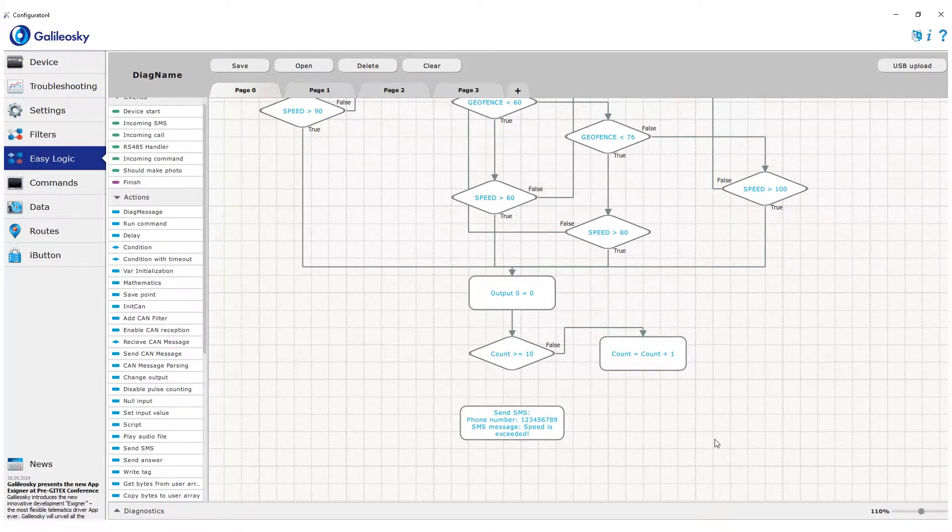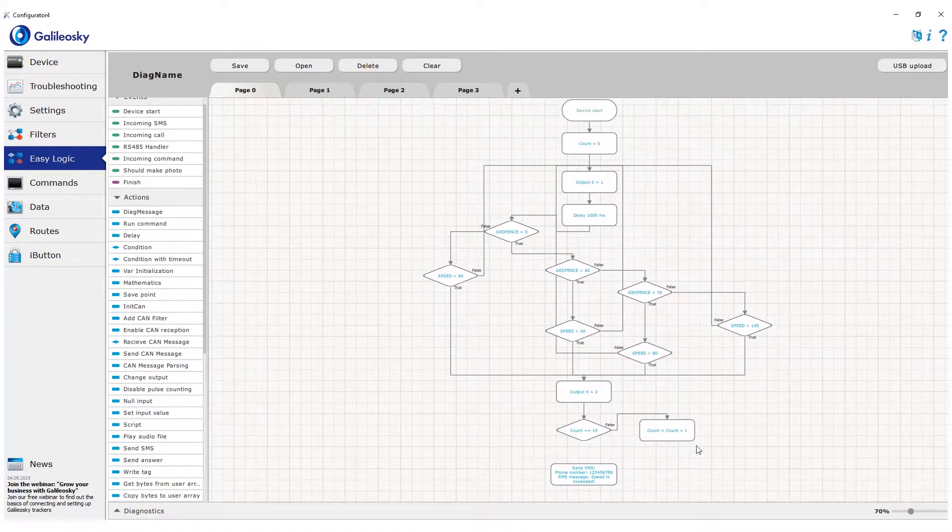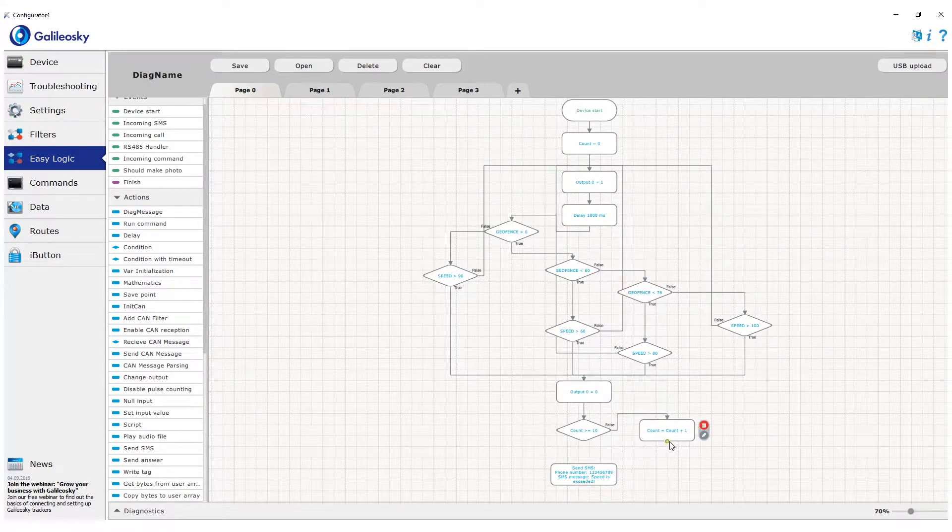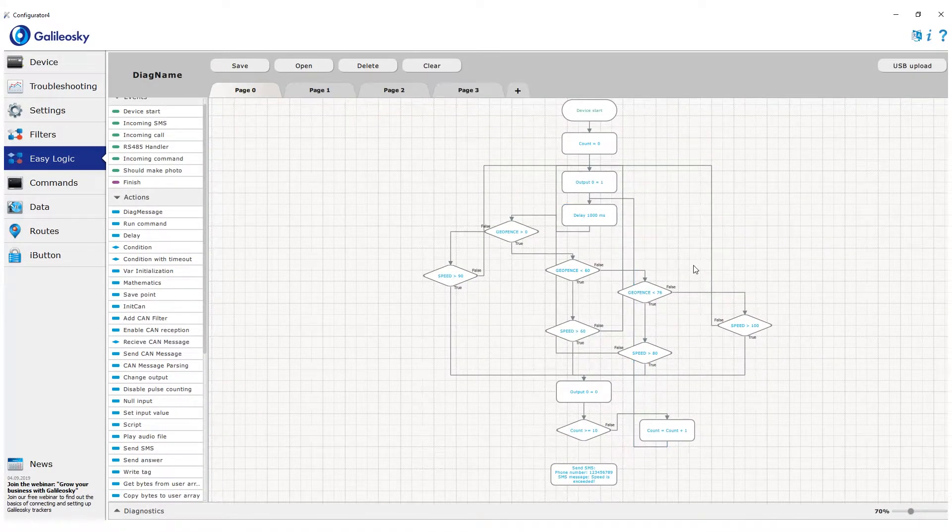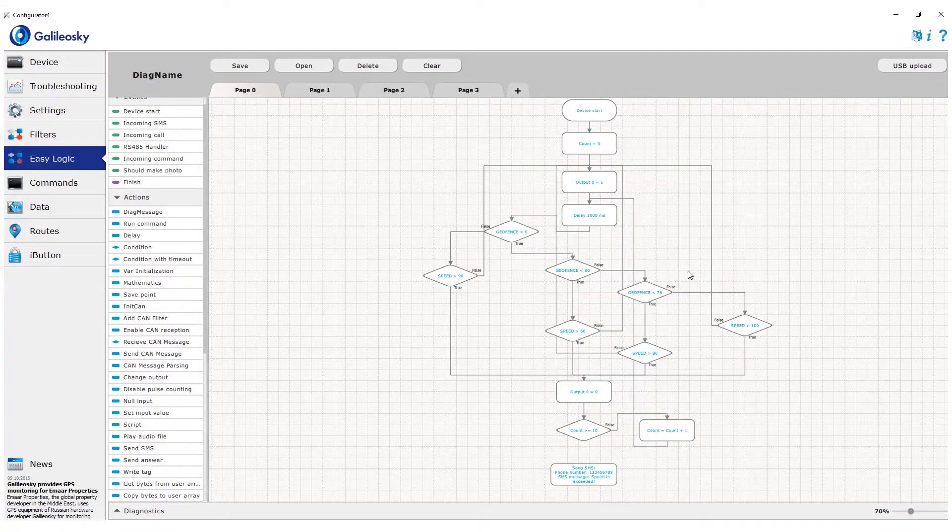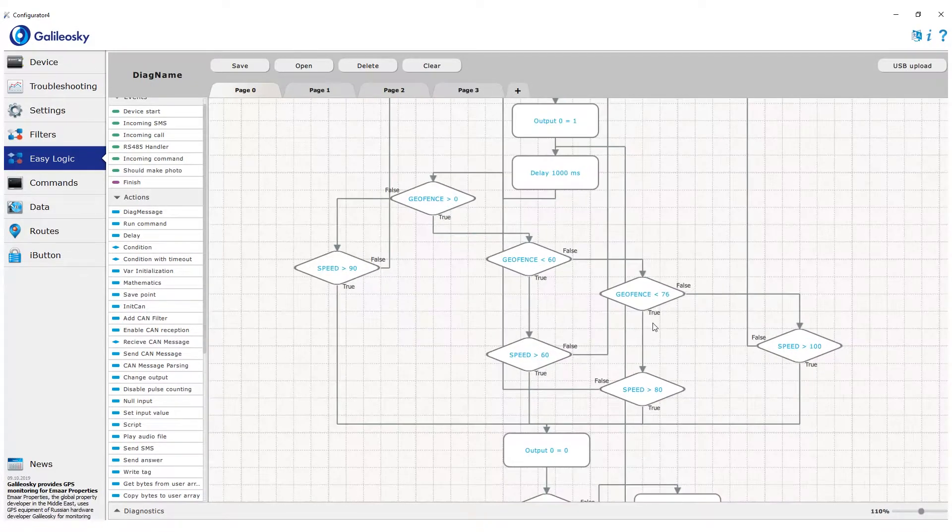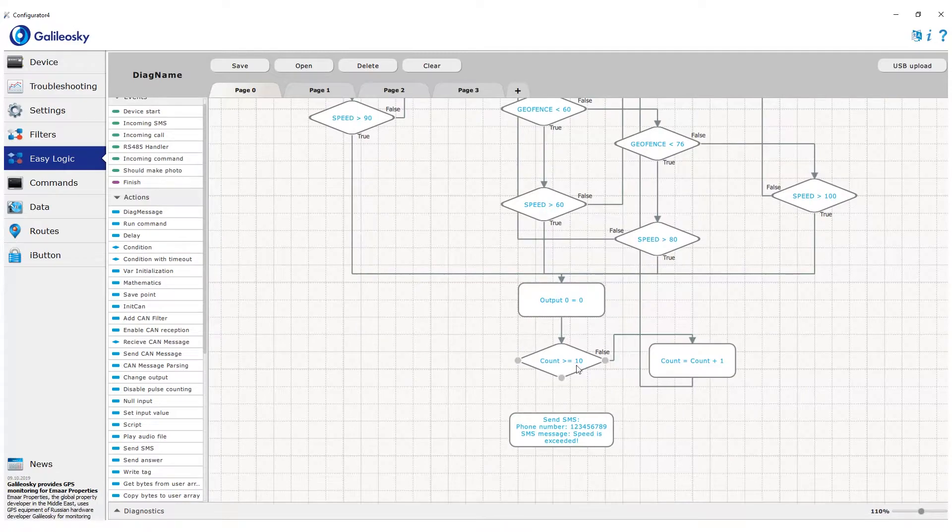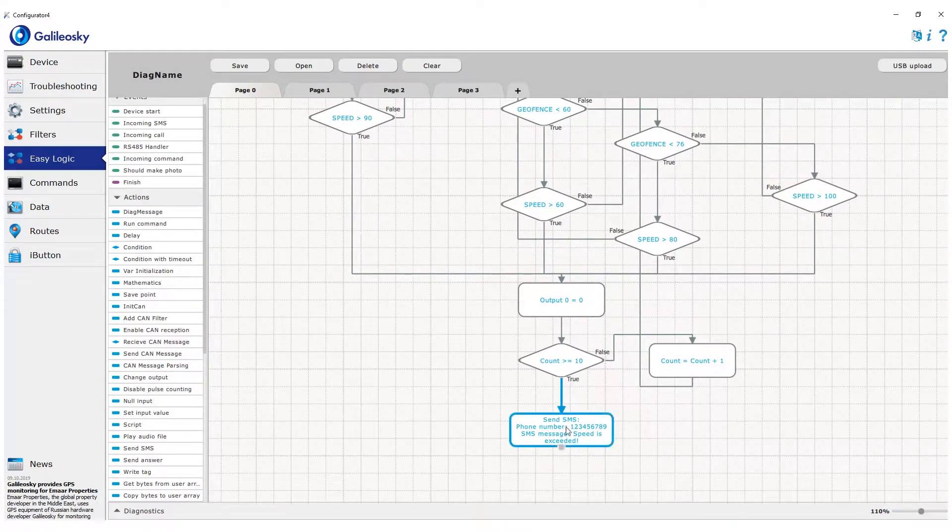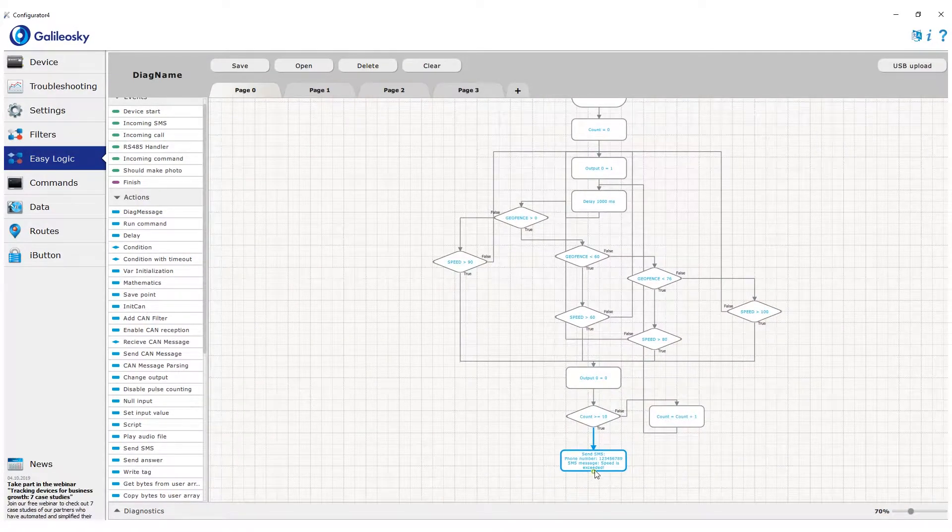After that we go back to the beginning to one second delay, which basically is the reason we add one to our counter. Now in case of any violation the tracker will repeat the cycle 10 times and on the 11th will activate the reaction.